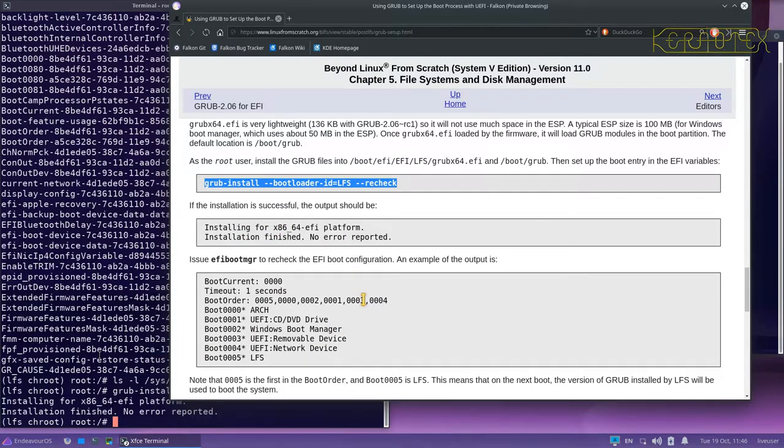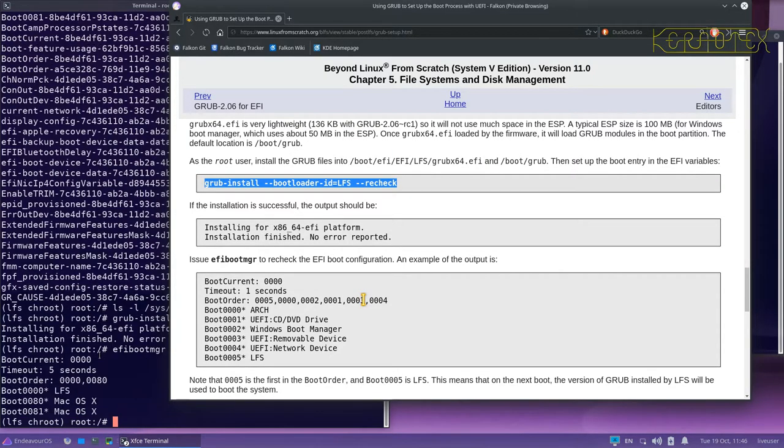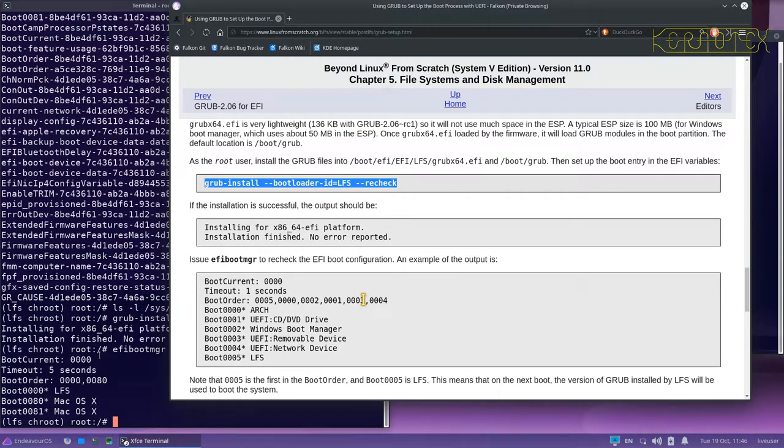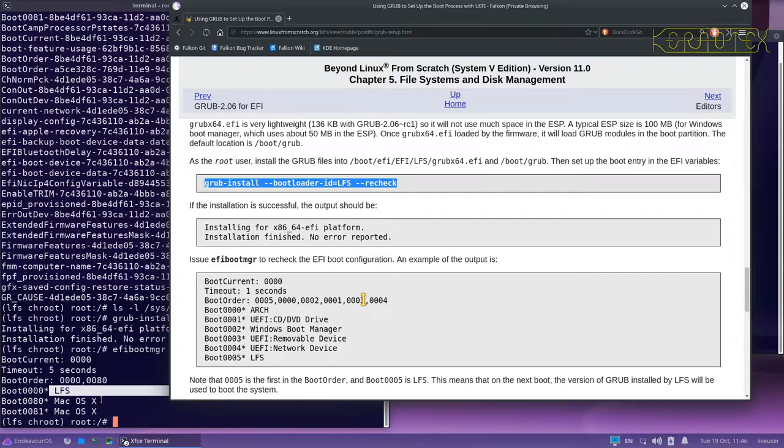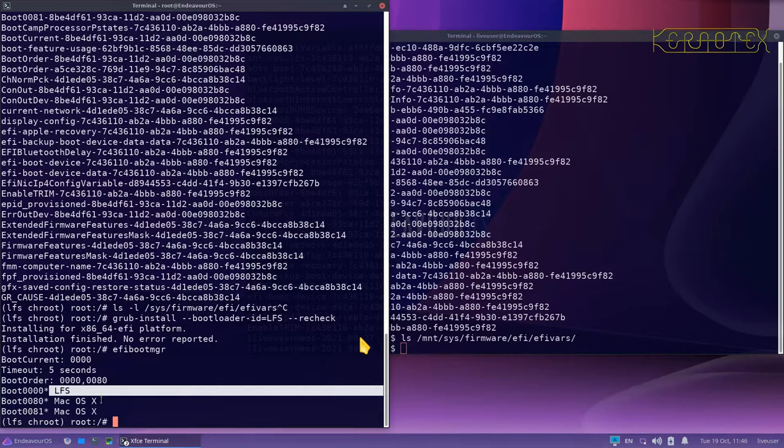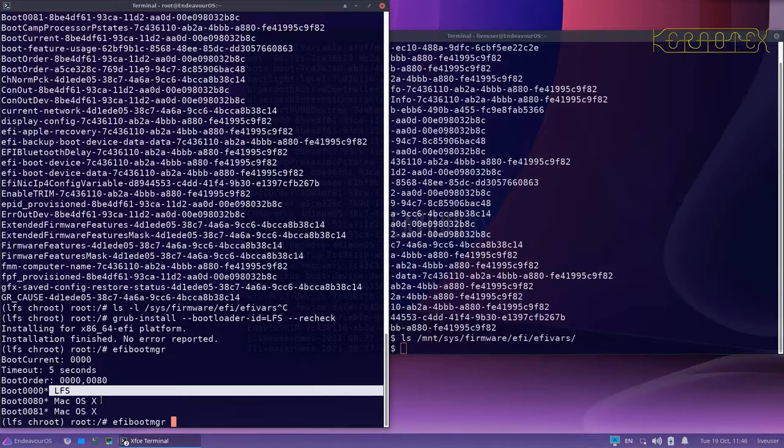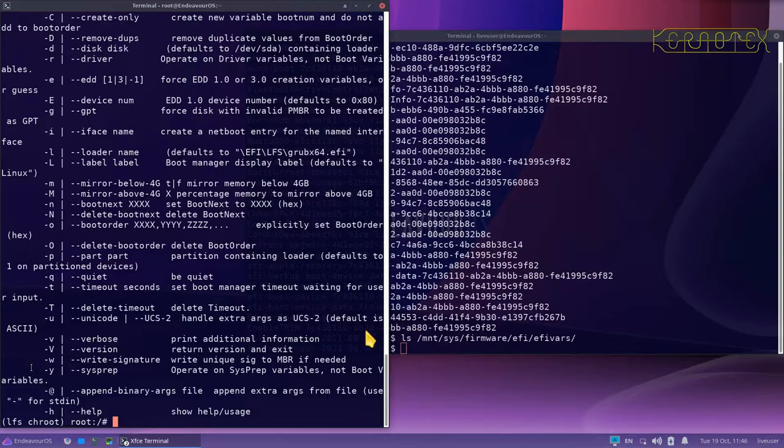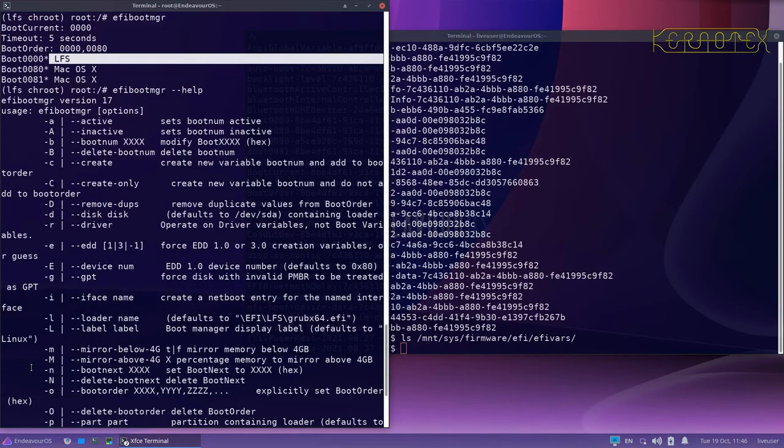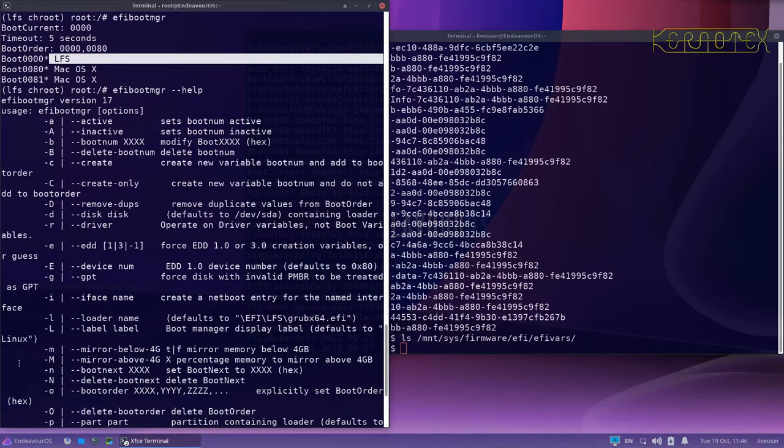So now if we run the EFI boot manager just to list what's there, you can see the boot current is zero, so it will boot again Linux from scratch next time. But it also still knows about the Mac OS X. Well, because the OS X is not there anymore, we can actually delete them. So let's look to see how we can do that. If we type EFI boot manager with the help option, we can find the options for deleting.